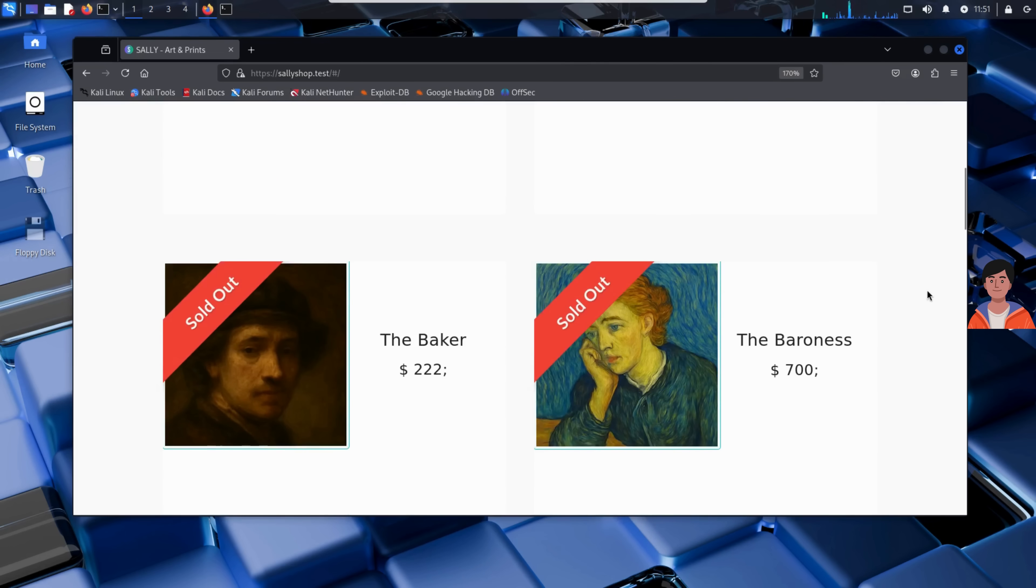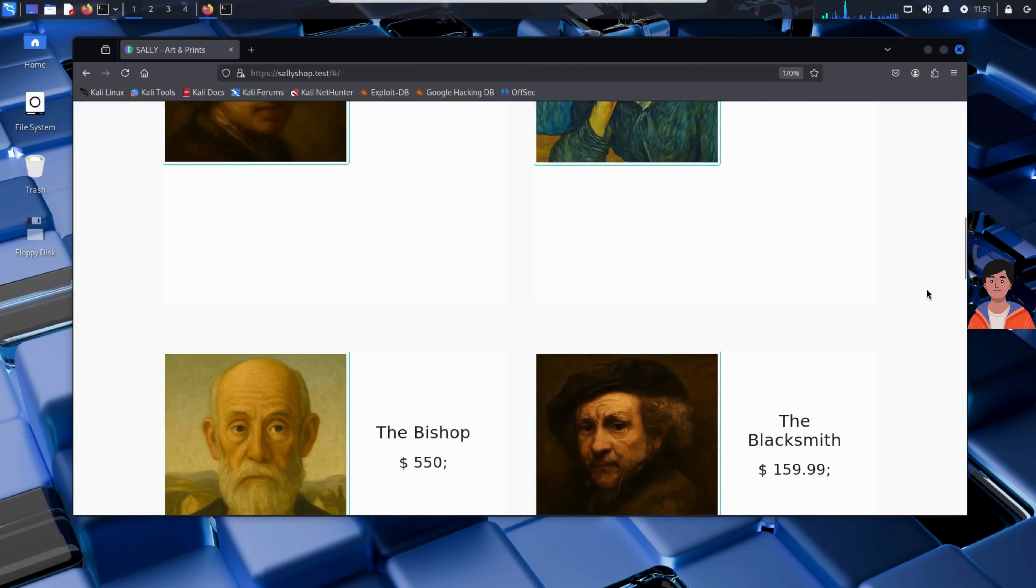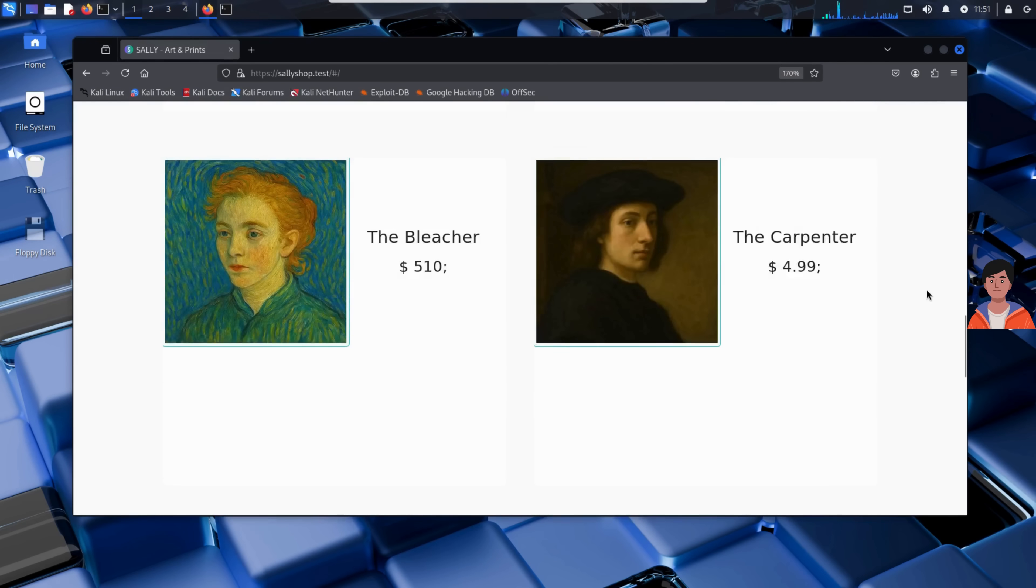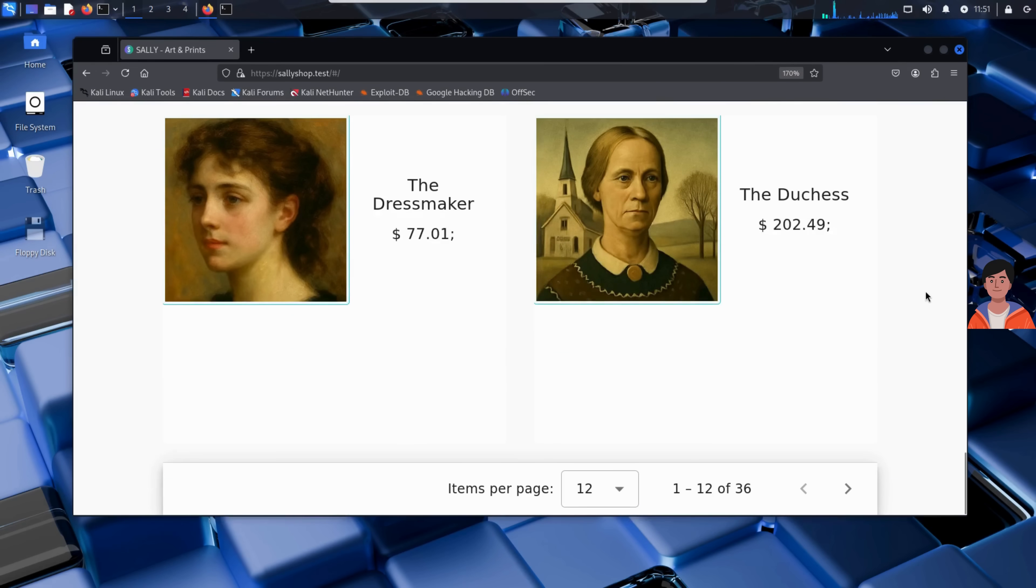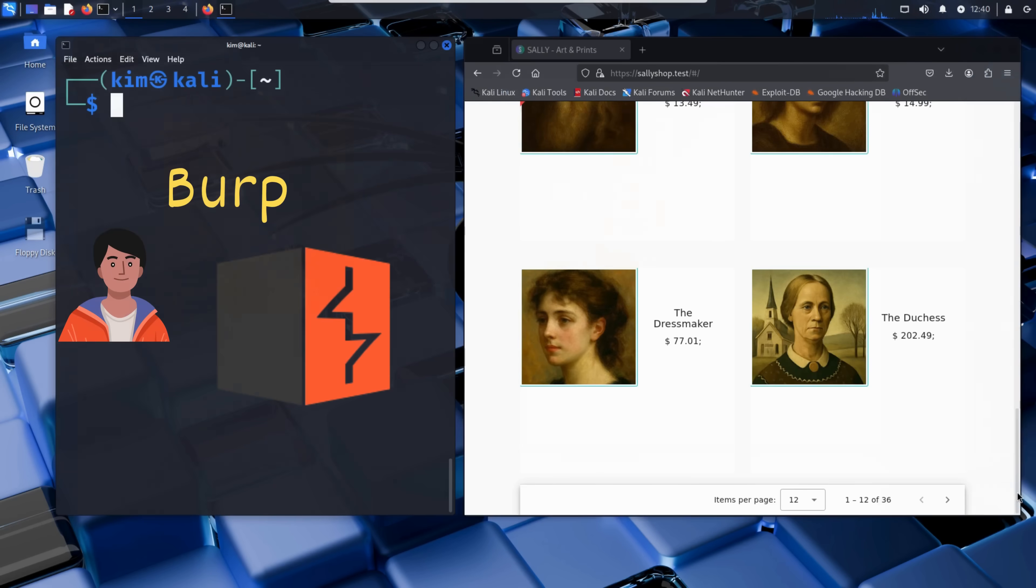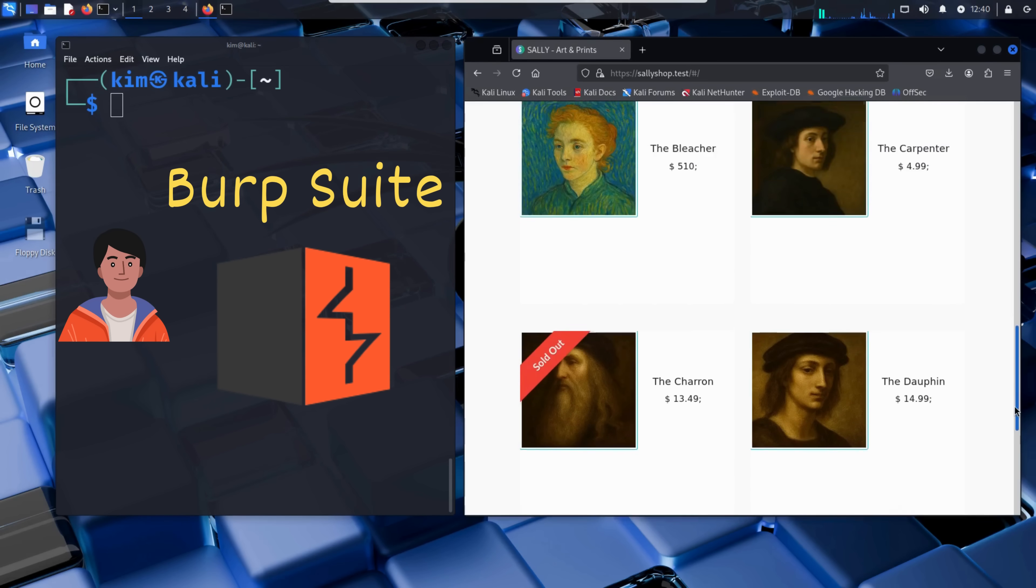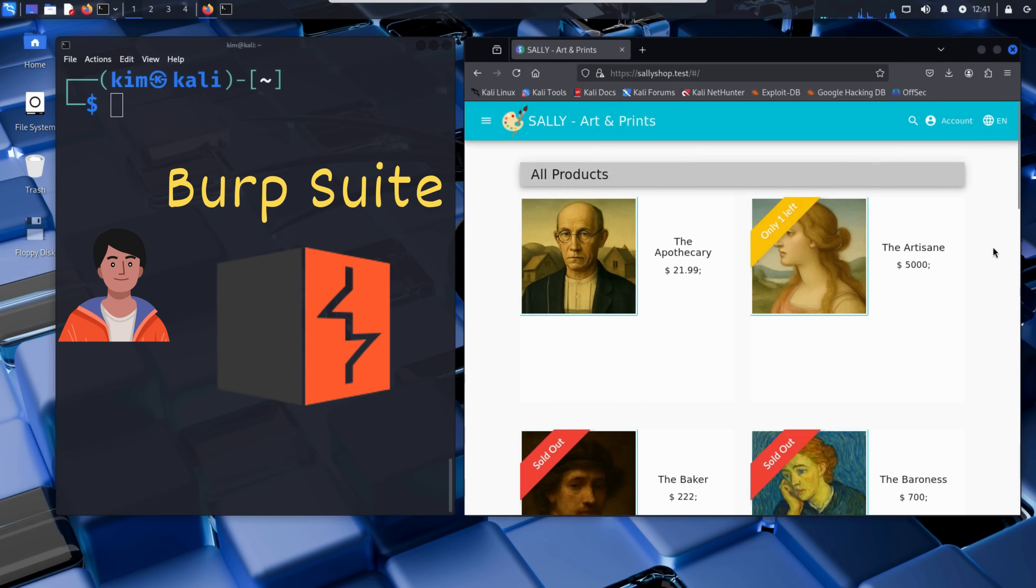Kim doesn't have any special access. He starts off just like any other visitor, browsing the site anonymously. But with a tool called Burp Suite, he'll intercept and manipulate requests, dig into how the site handles logins and reviews, and uncover some critical vulnerabilities, all without any insight into the backend logic.